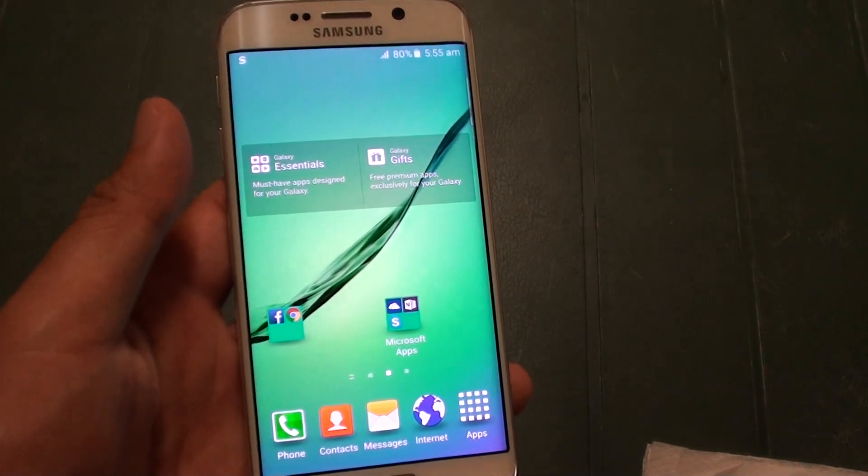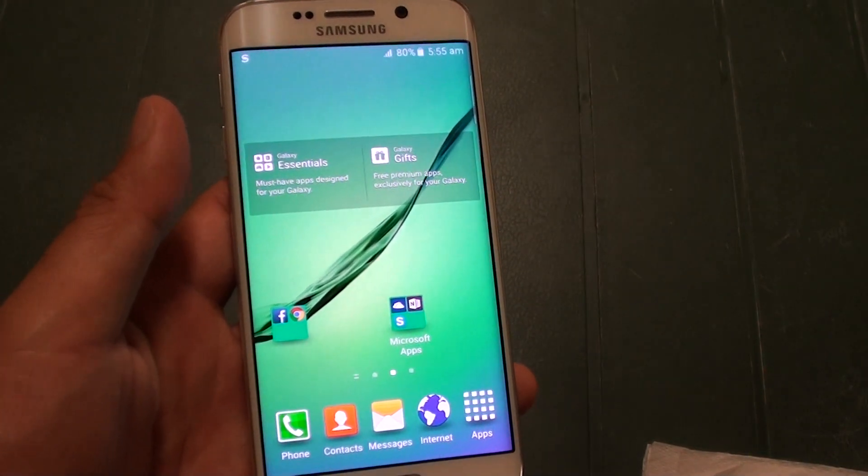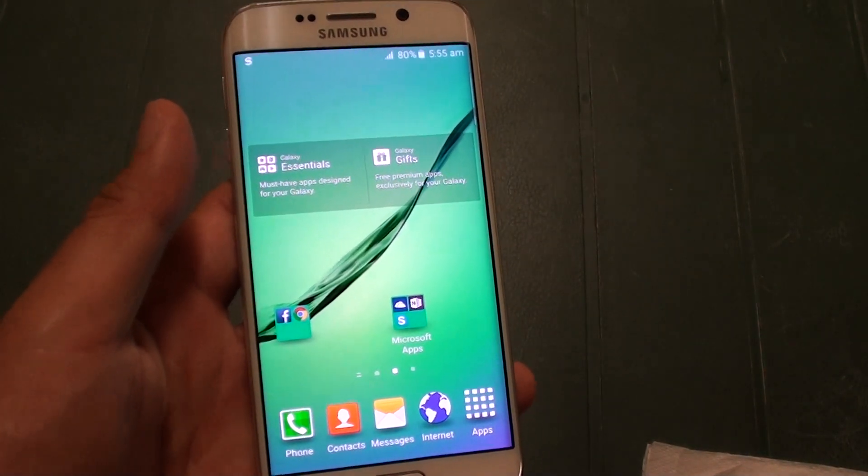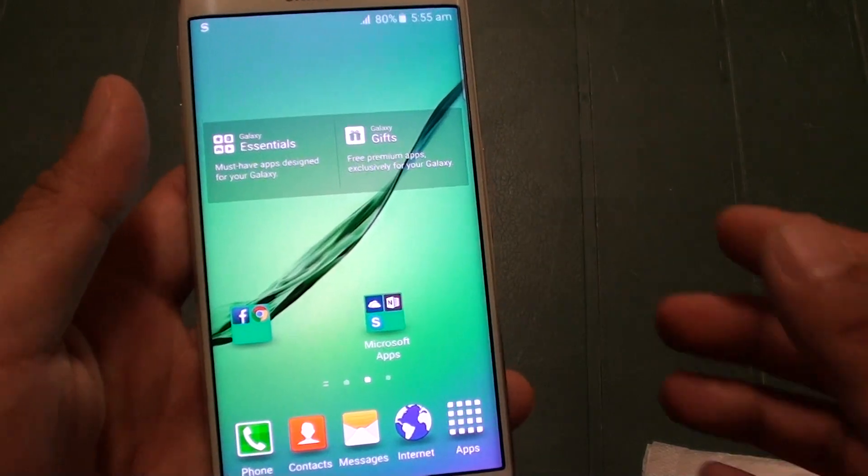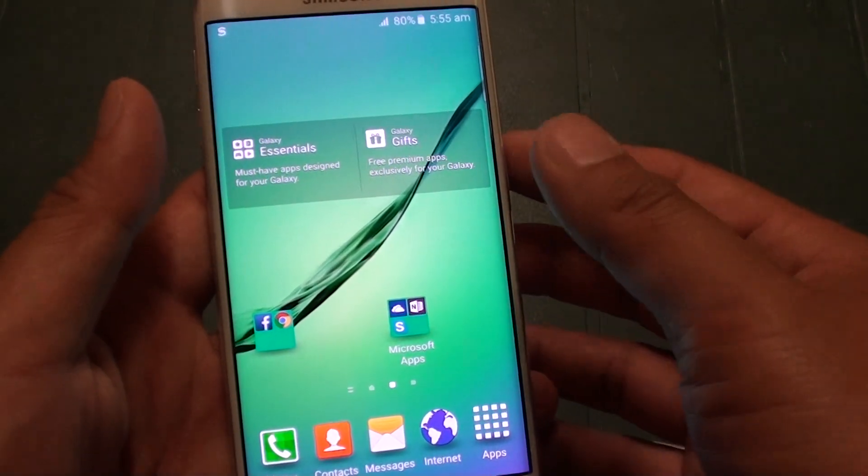How to delete a folder from the home screen on the Samsung Galaxy S6 Edge. There are two different ways you can do this.